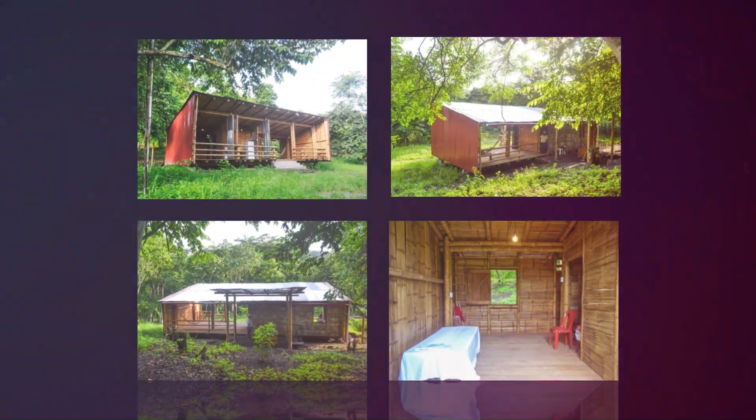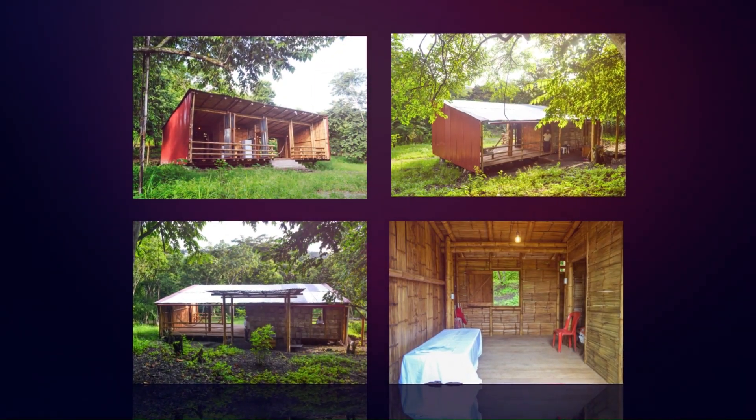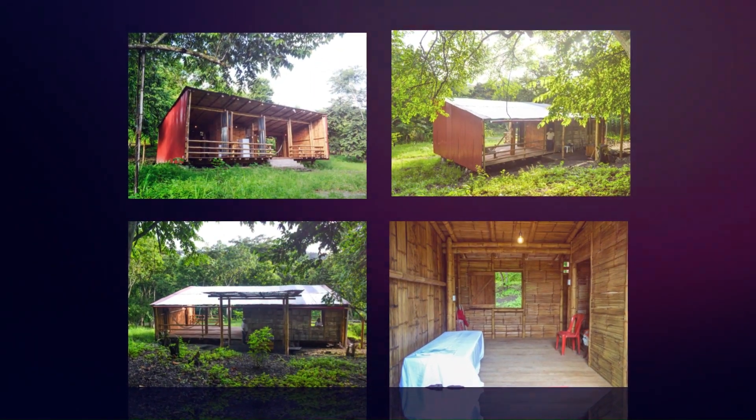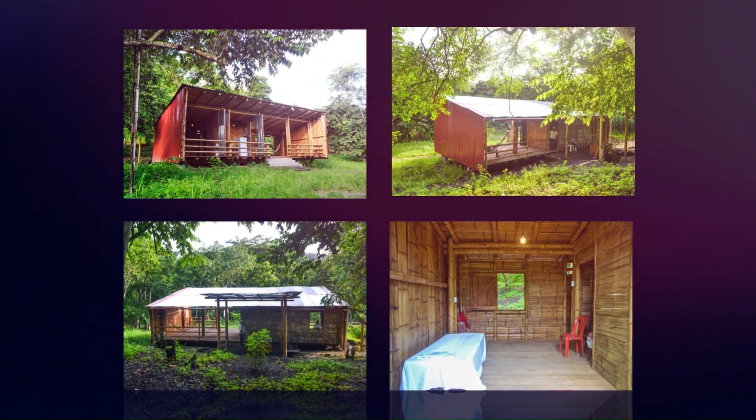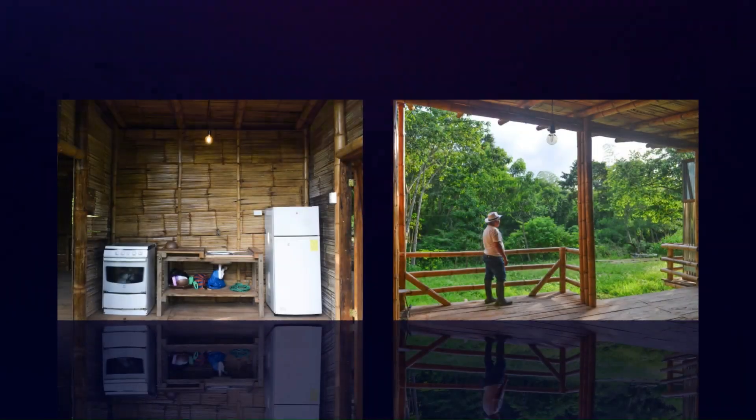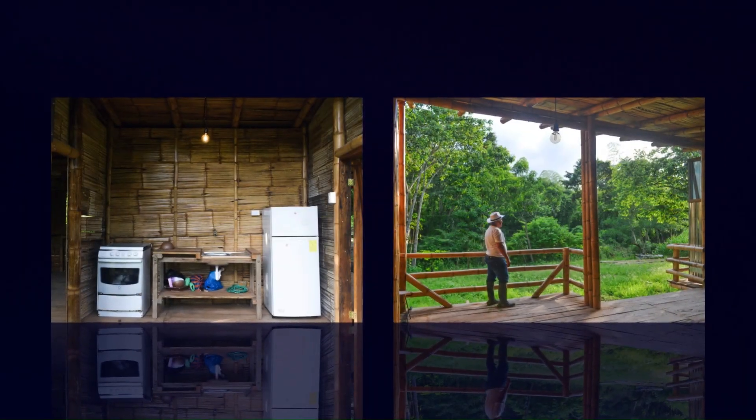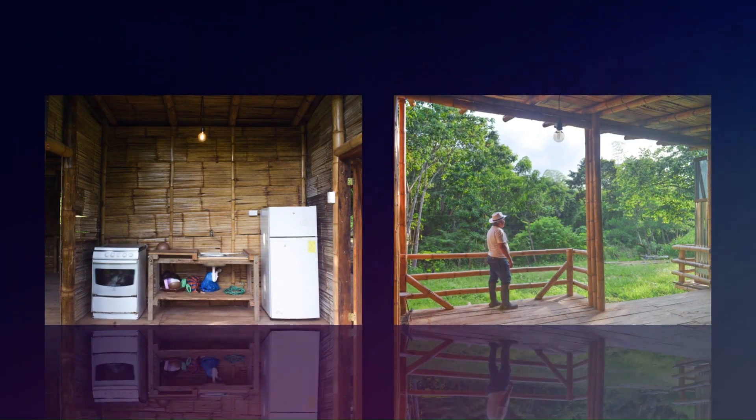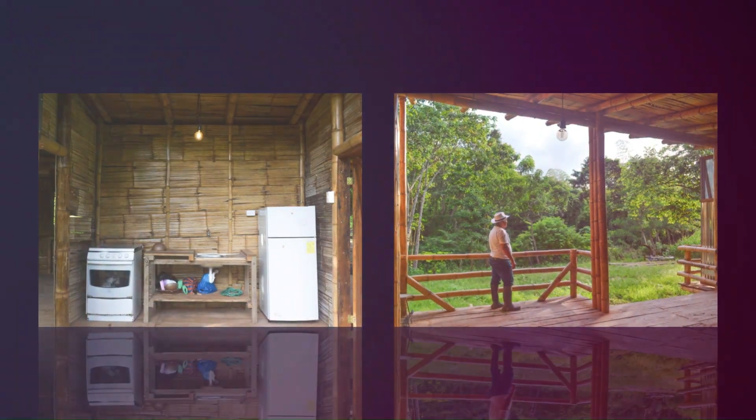4. The architectural program defines the necessary basic spaces: sleeping, cooking, cleaning, and living.